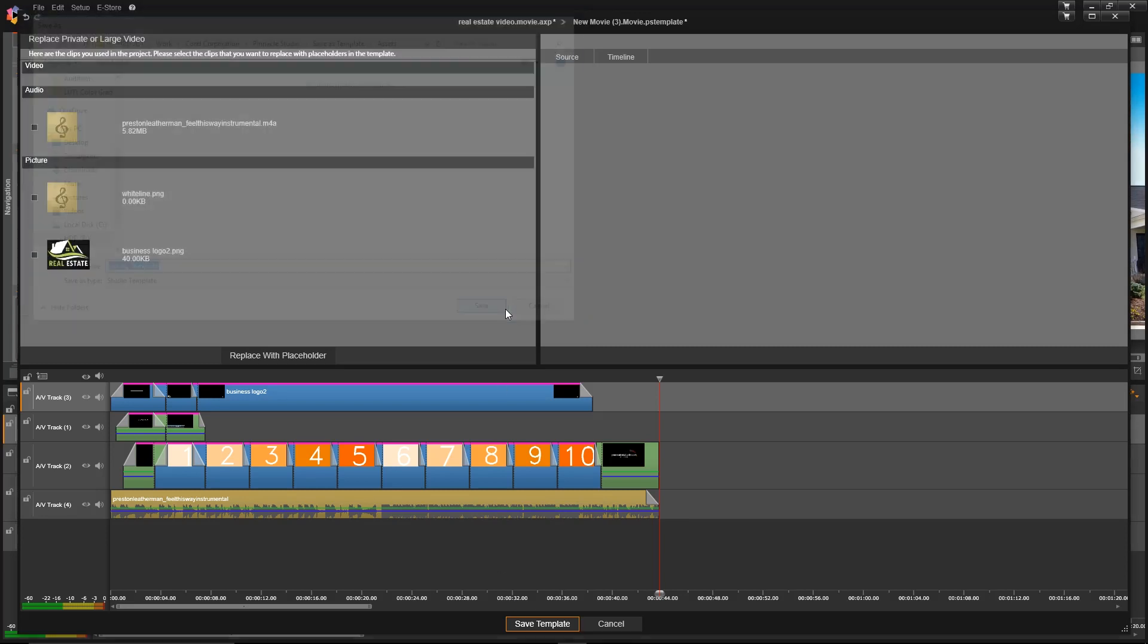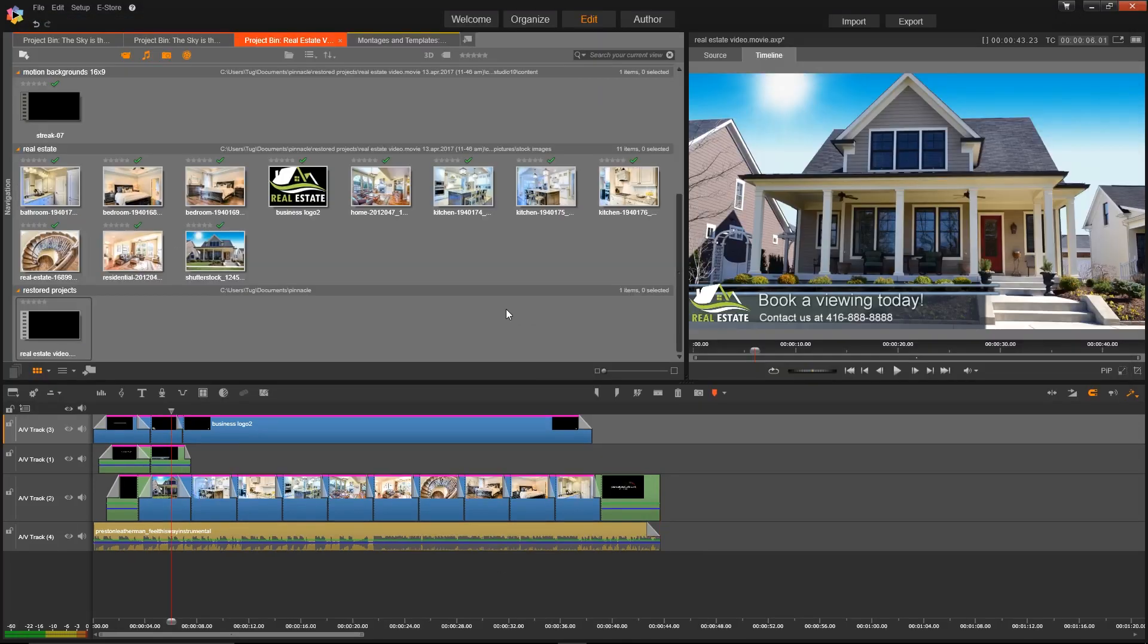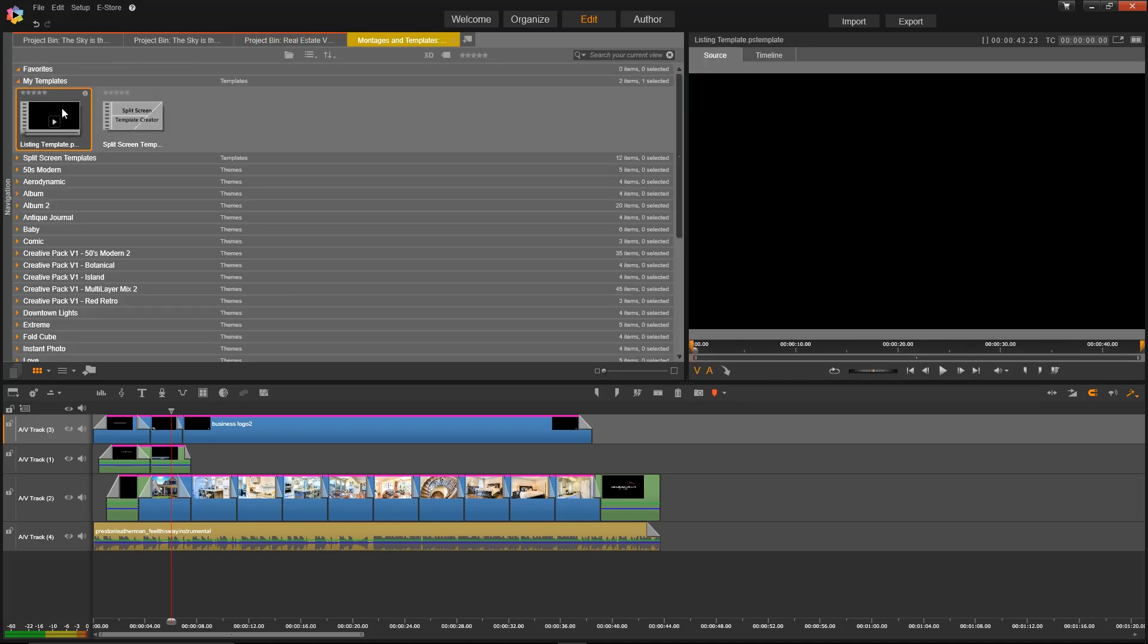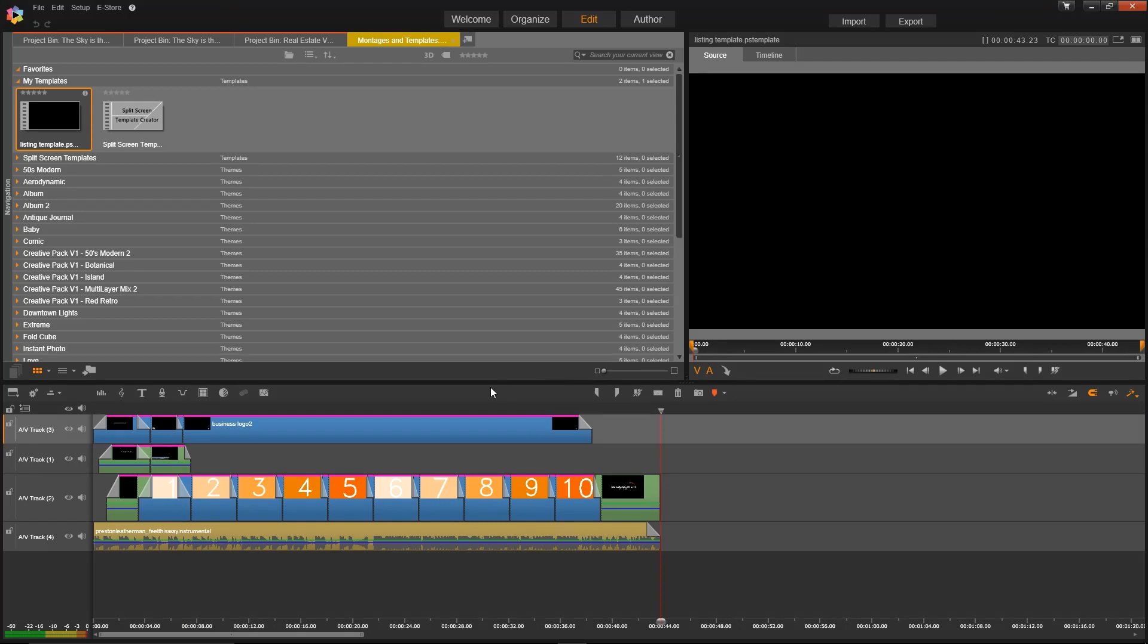Now to access it, I'll just go to Montages and Templates, and under My Templates, I can double-click that to open it up. Then for any future videos, all I have to do is change out these placeholders and I can create a great looking video really quickly and easily.